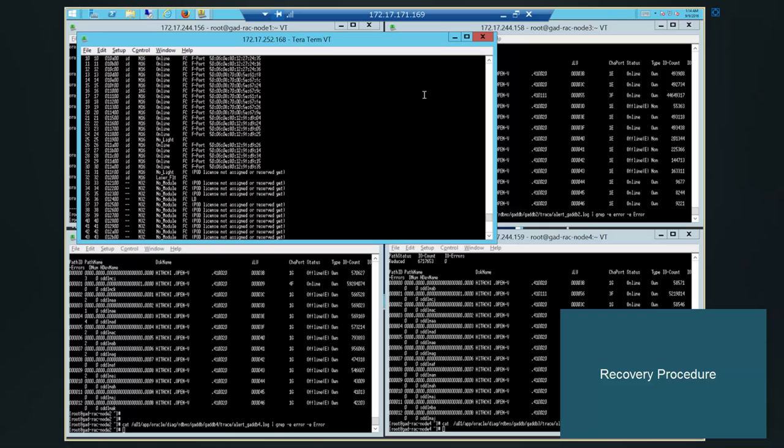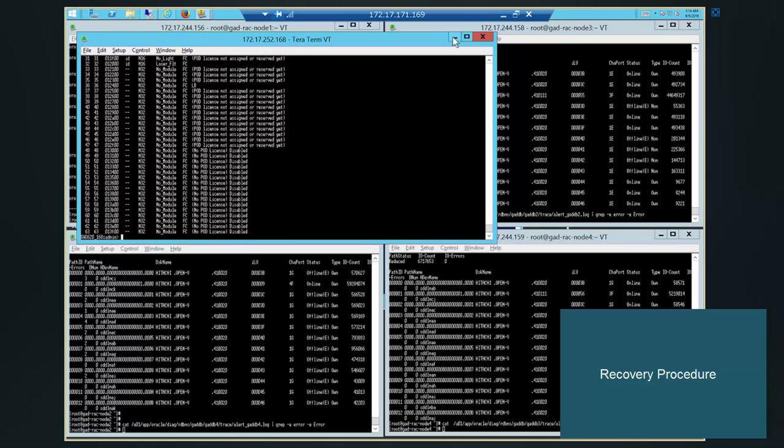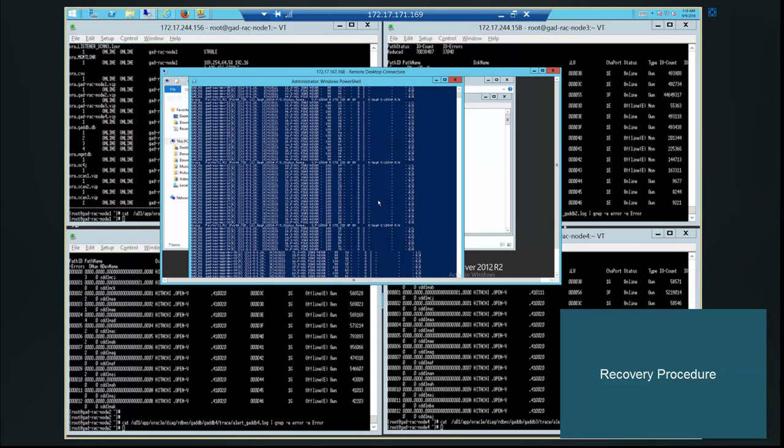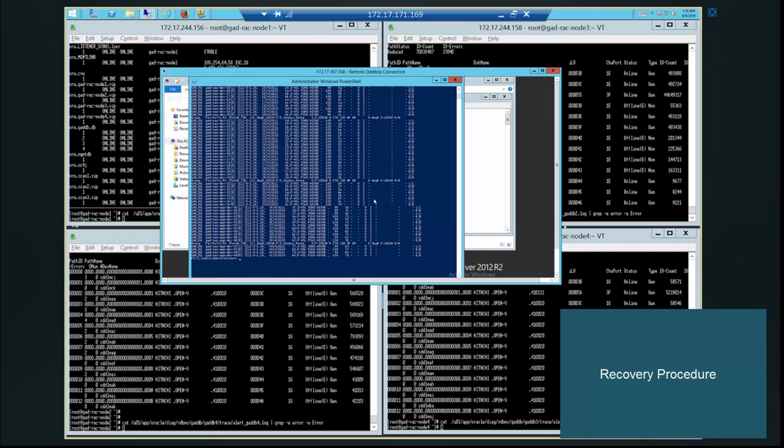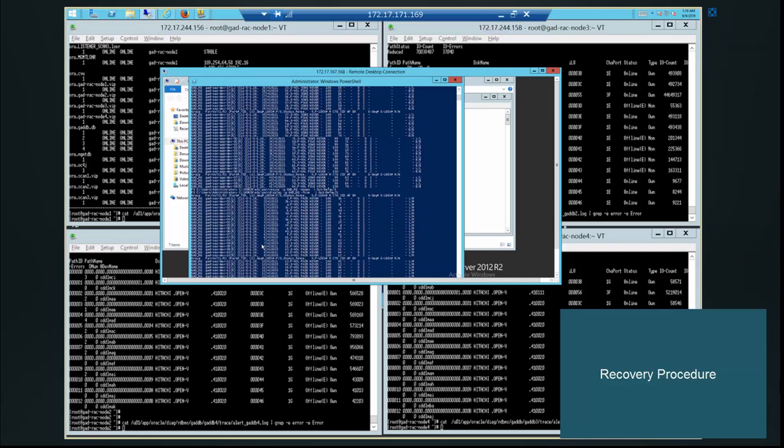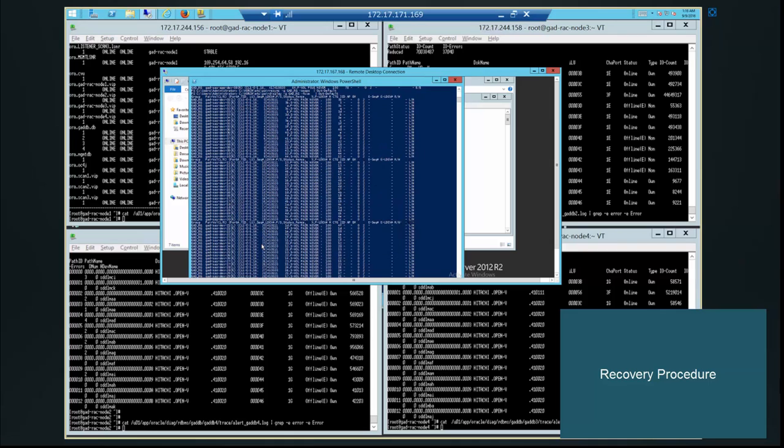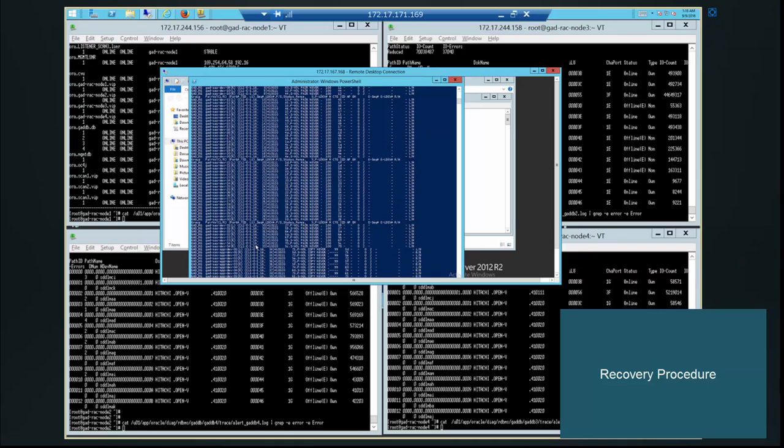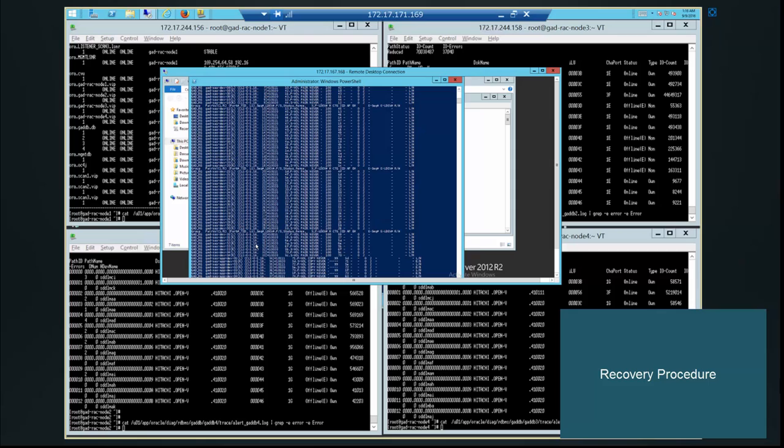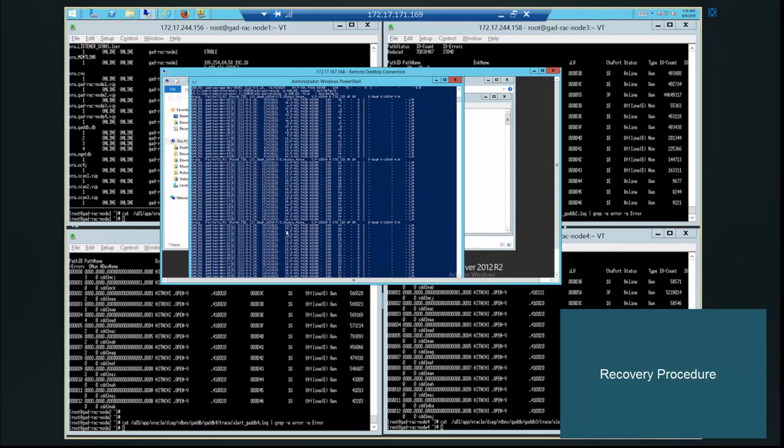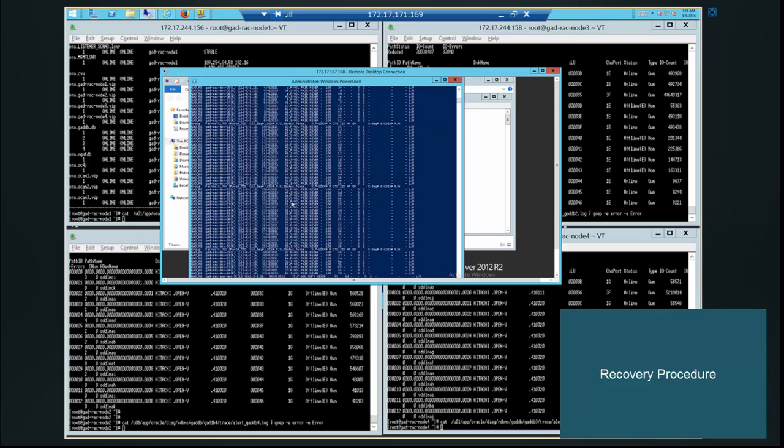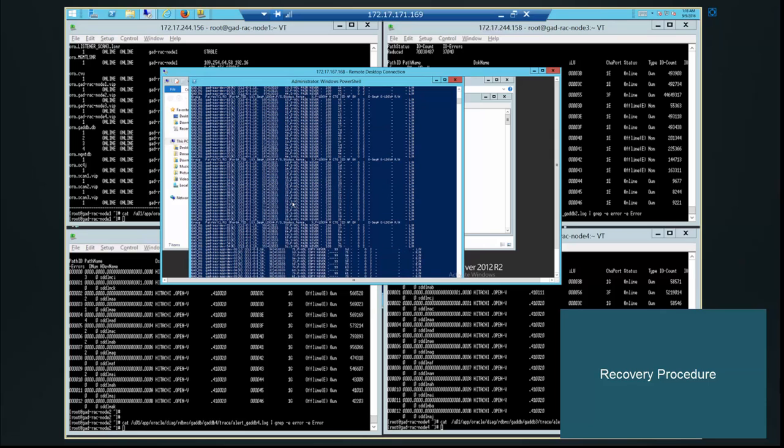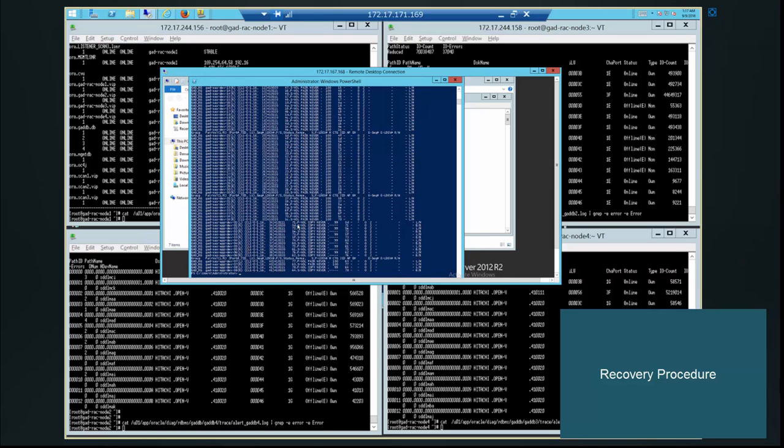We will execute the pair resync command on the Site 2 pair management host. Then we will wait for the pairs status to be in mirror state. So after resync command, pairs status is in copy mode. So we will wait, estimate some one minute for the syncing procedure. And then it will be in pair status.